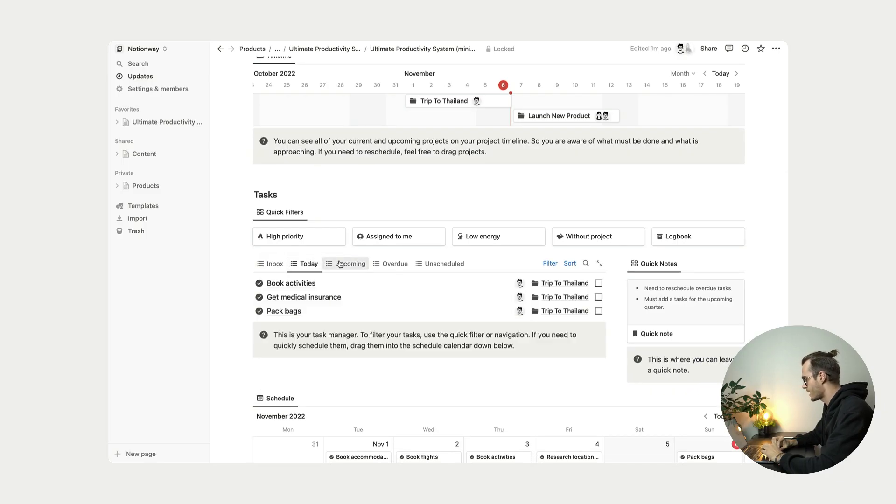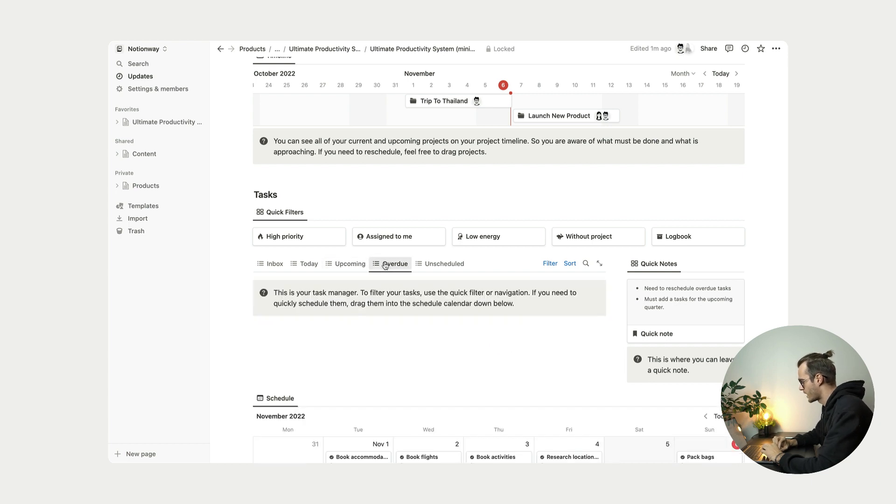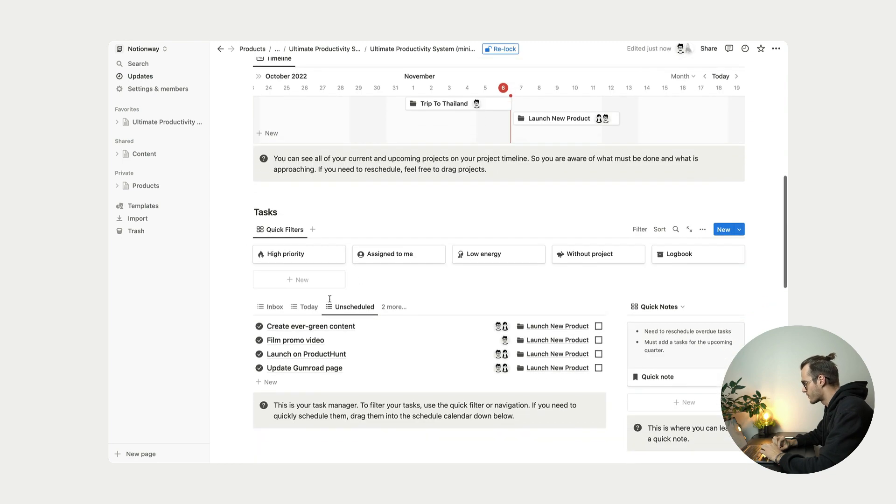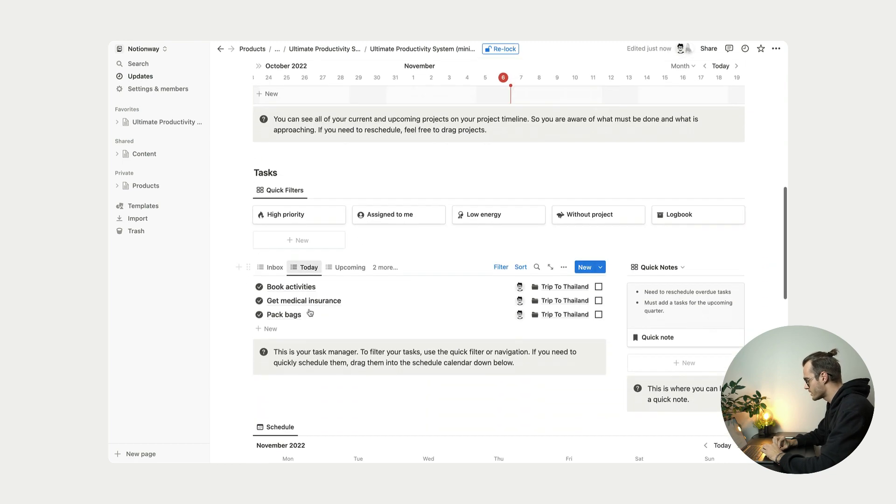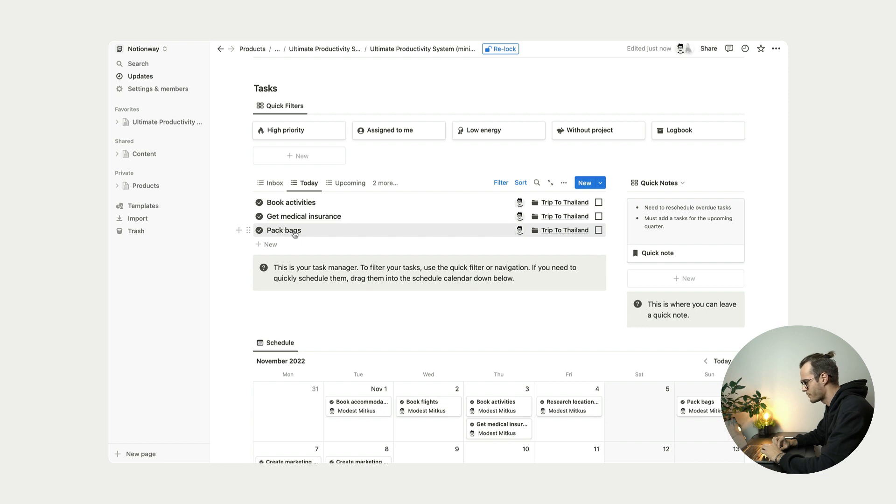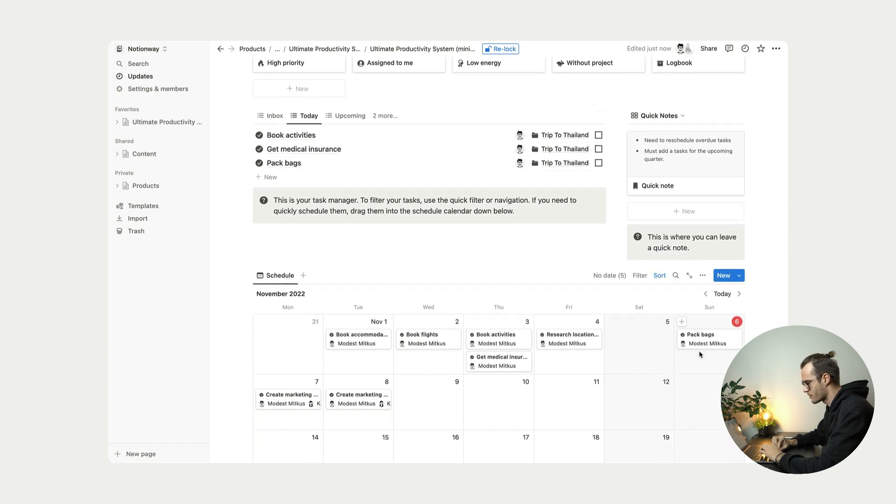And then we have our inbox. We have our today, upcoming tasks. We have our overdue tasks and unscheduled tasks. So let's imagine, for example, I want to quickly reschedule my task pack bags. So I can do it easily from here.